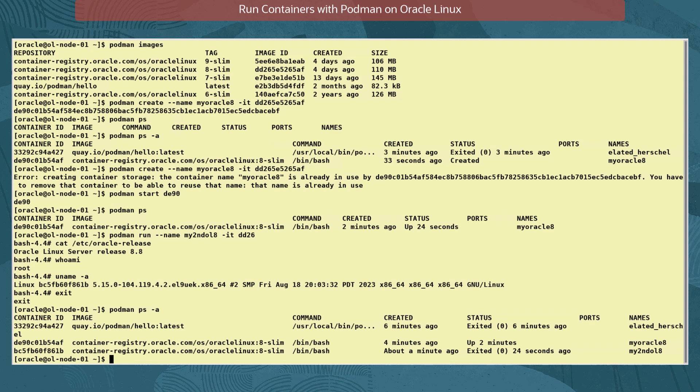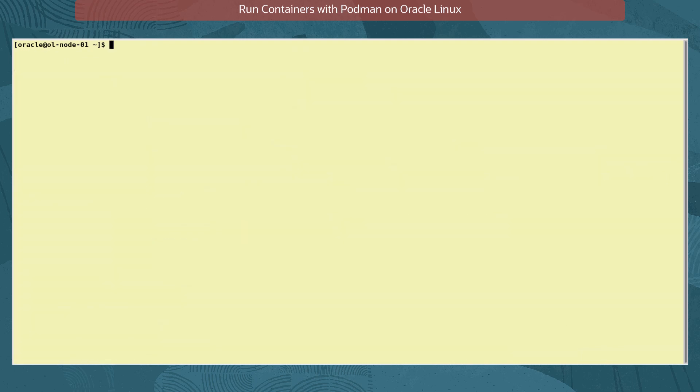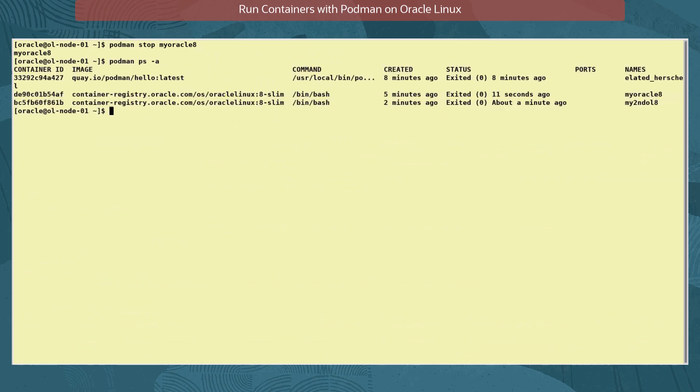Now let's stop the still running myoracle8 container with the command podman stop myoracle8. And verify again the state of the container.